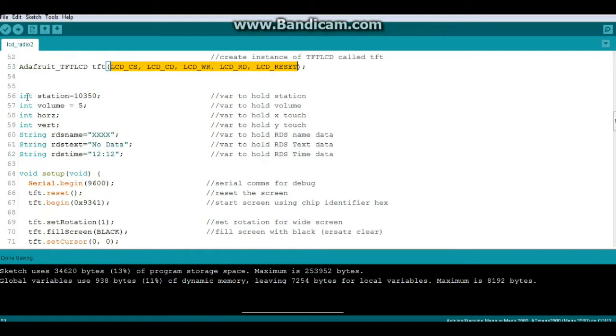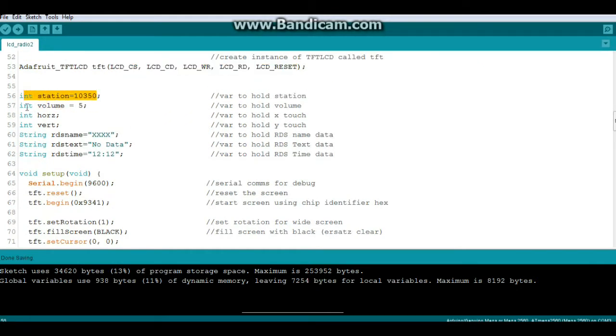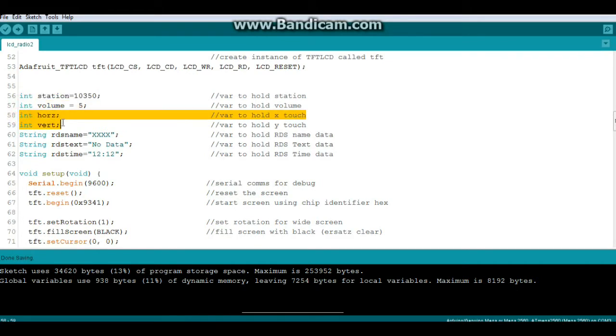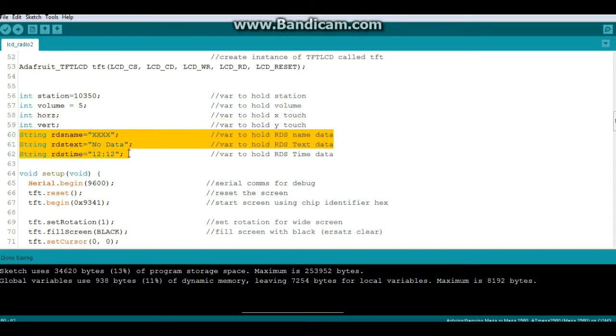Next some variables. An integer called station, an integer called volume, integers called horizontal and vertical, and strings for the RDS. That's the radio data service and it is not currently implemented right now.